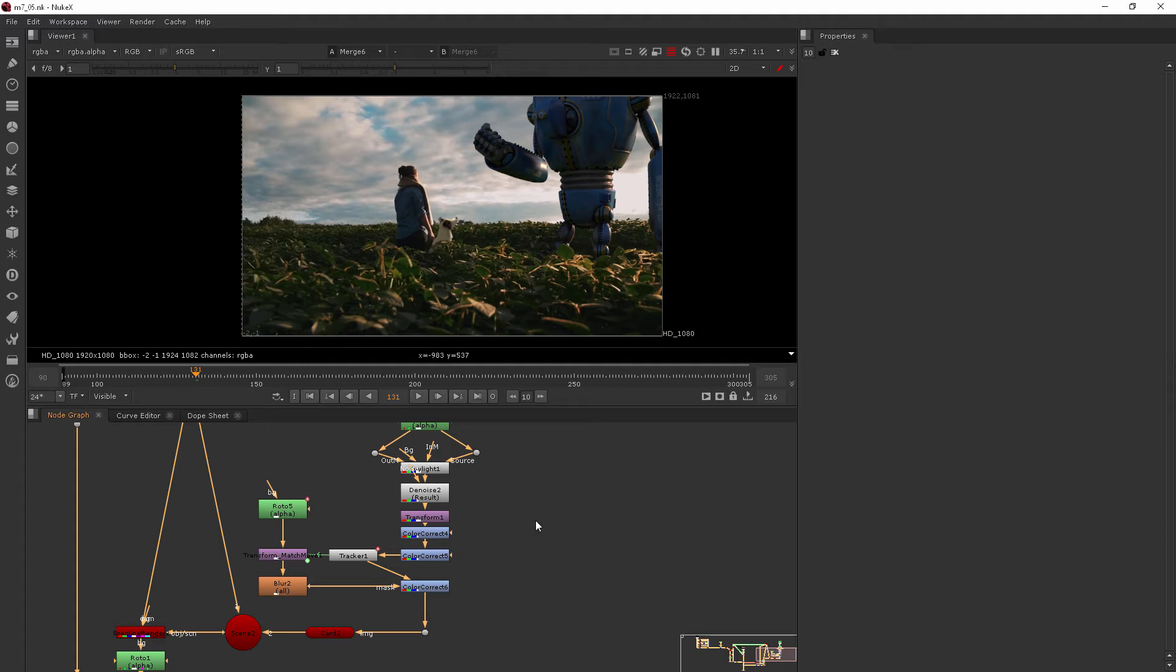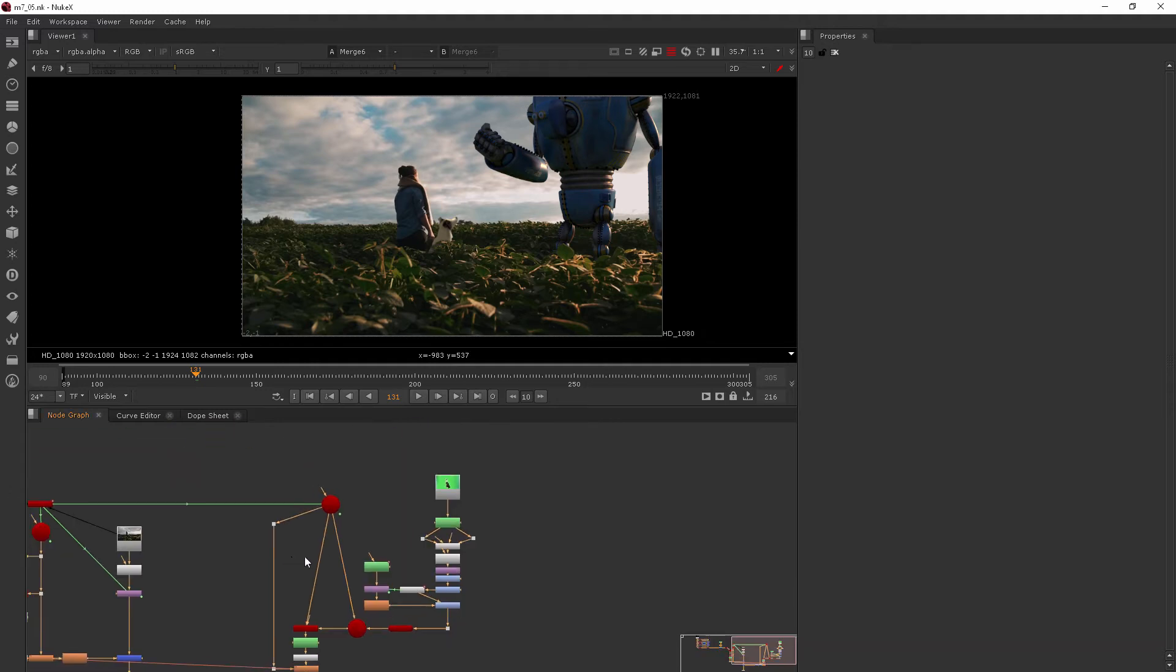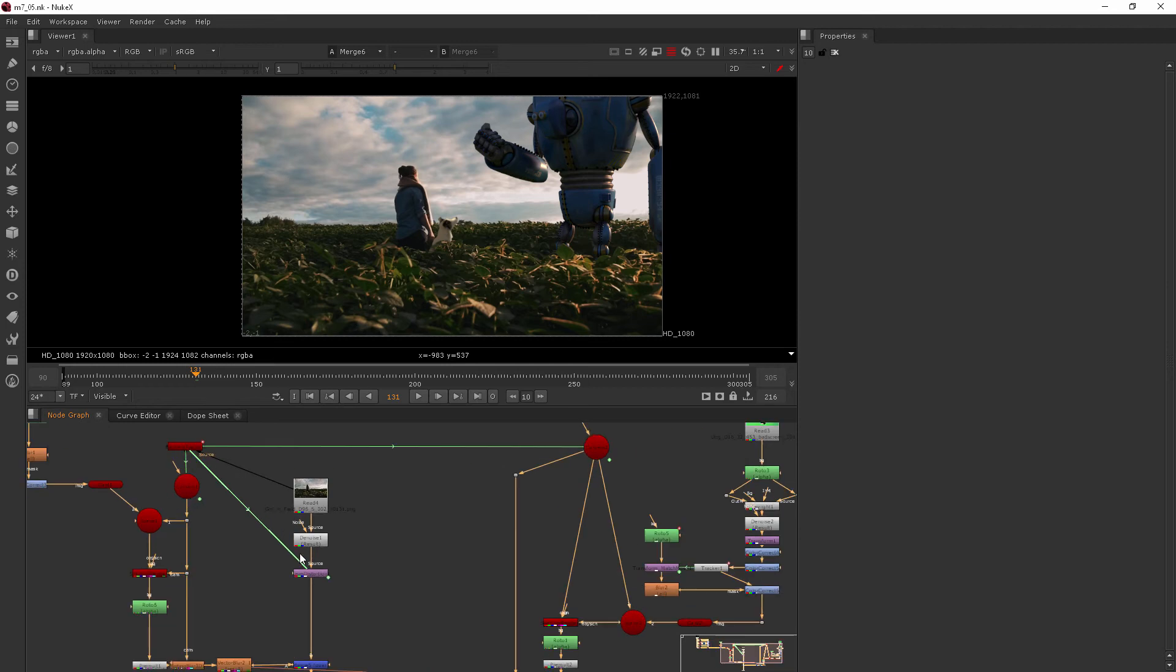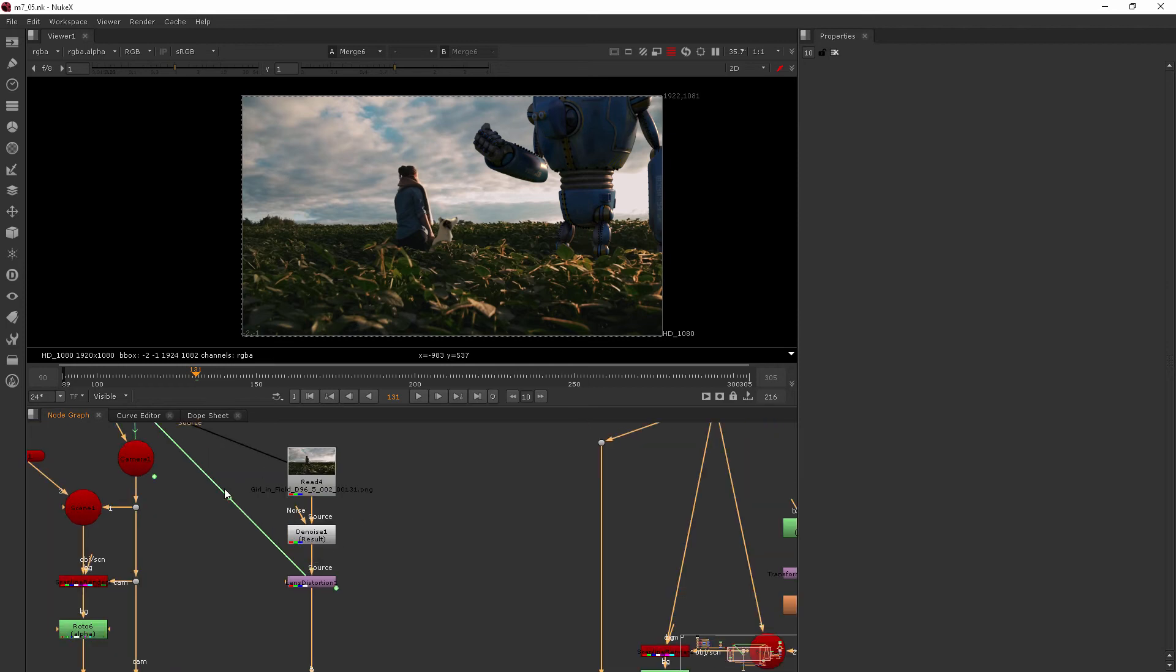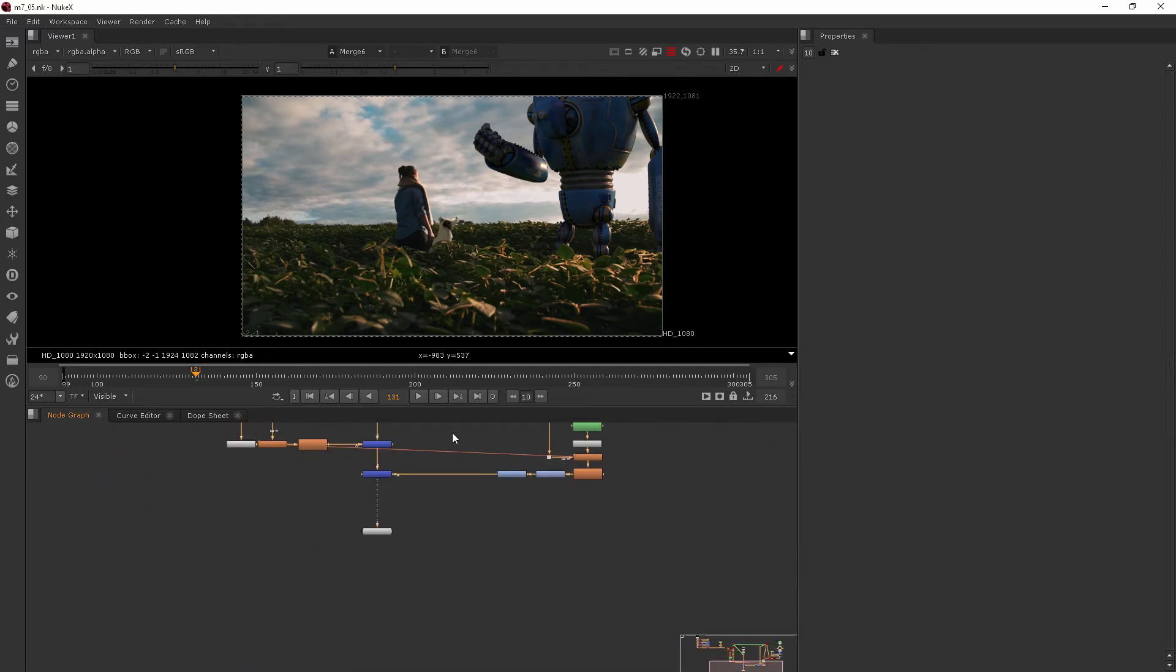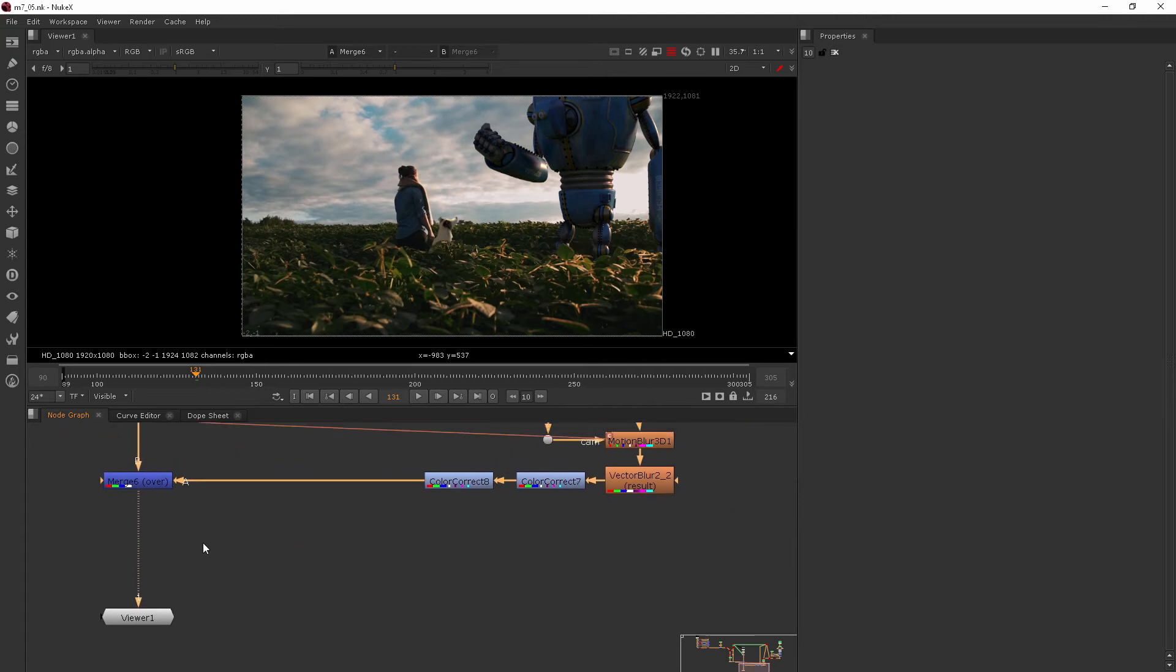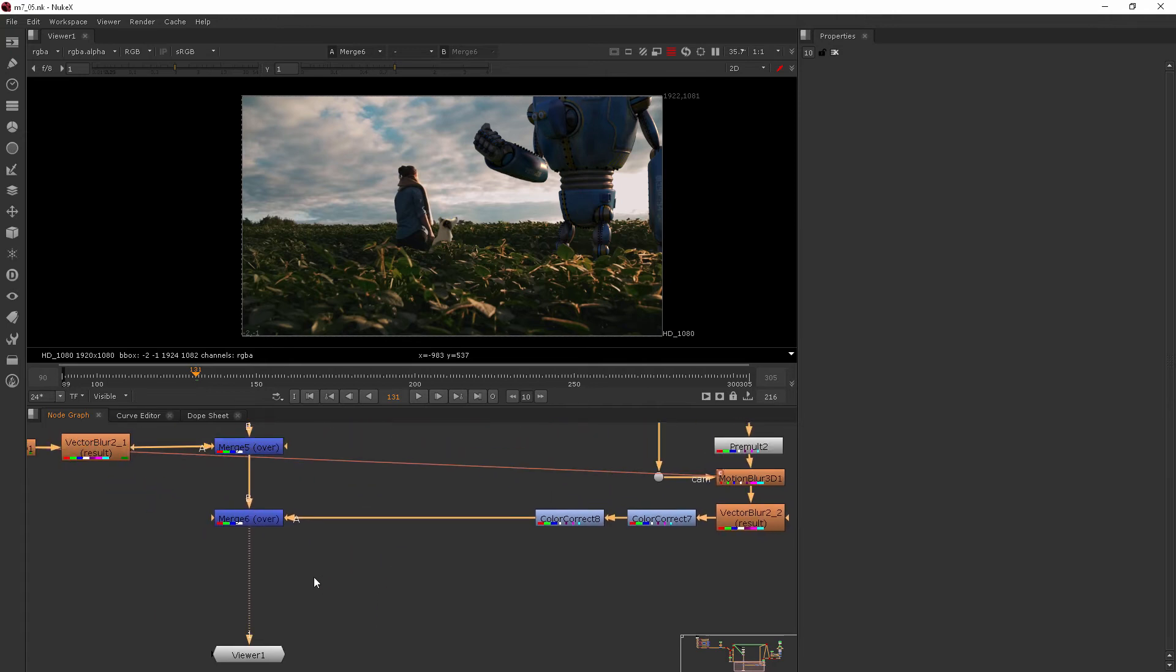Initially, whenever we were talking about de-graining, you'll notice we were doing that basically right at the beginning before the footage had been manipulated very much. Now we're going to go to the end. After things have been manipulated, this is where we want to regrain, so after our final merge.